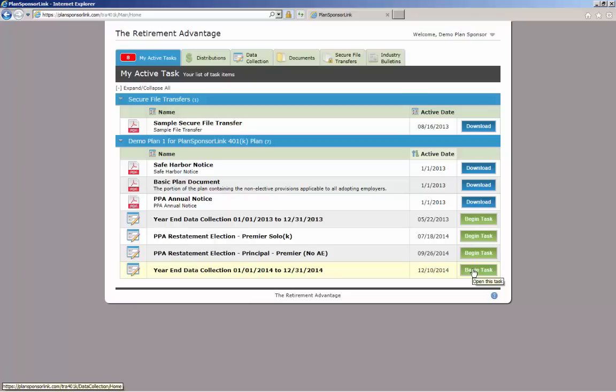Some clients sponsor more than one plan. If that is the case, both plans will show on your active task list. A bold blue line would separate the plans and identify which plan the task items belong to.